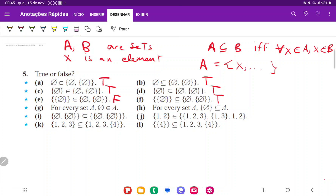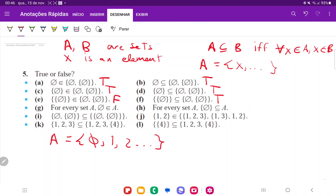For G: for every set A, does the empty set belong to A as an element? That's not true, because if it were, it would mean the empty set is contained in every set — like a set containing just 1, 2, or whatever. But the empty set is not contained in every single set, so that one is false.